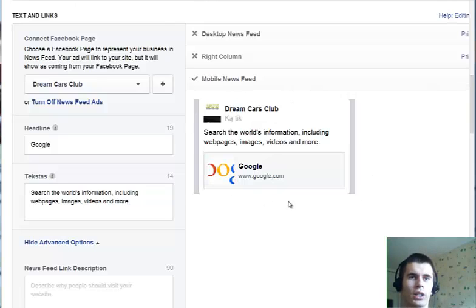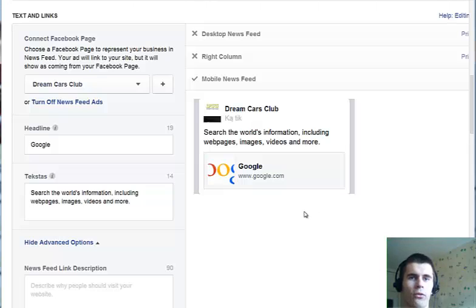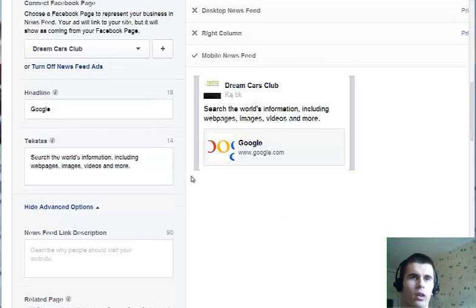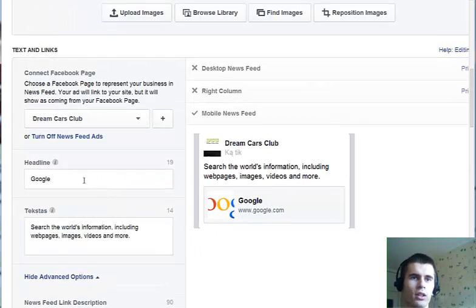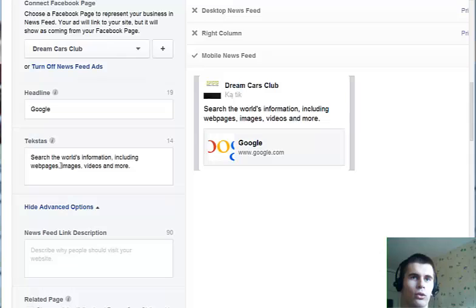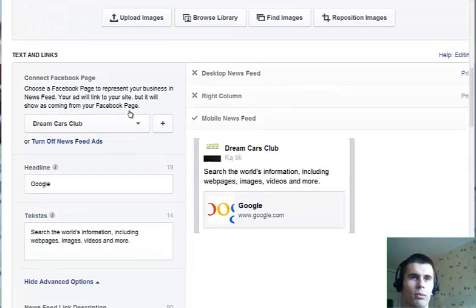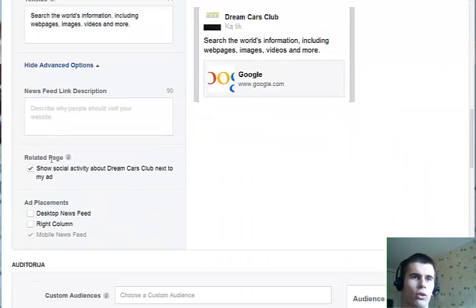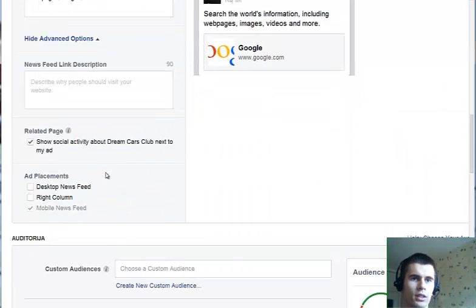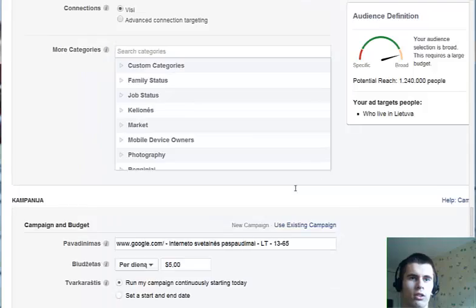This is how you will get only mobile traffic from Facebook. And of course, once this is done, you will continue setting up your ad — your images, your text and targeting, etc.